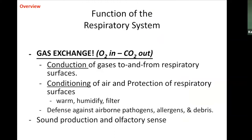Gas exchange is centered around the conduction of gases to and from the respiratory surface. Along the way we want to condition the air — warming it, humidifying it, and filtering it. There are also mechanisms to defend us against airborne pathogens. Additionally, along the way there is sound production and olfactory sense.